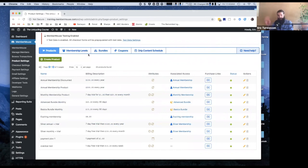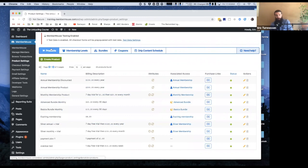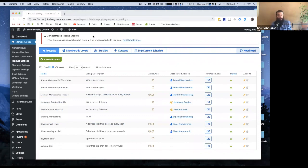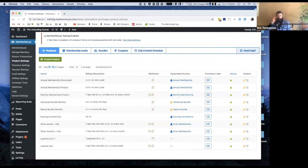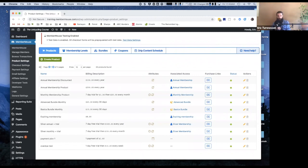Technically, people can purchase products without you assigning them to membership levels or bundles, but then people are just paying you. You need a membership level or bundle to be able to control what content people get access to. You can't do it through products alone.